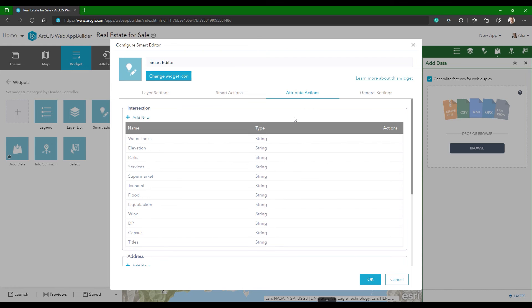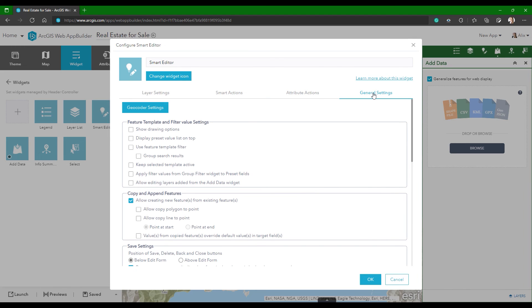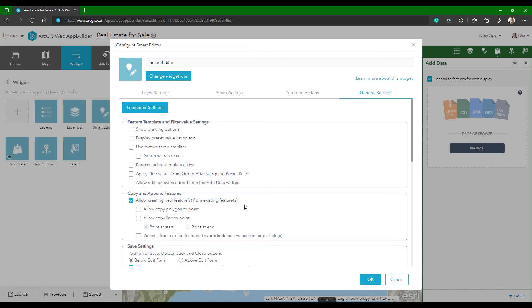So it's possible to export these properties with the new information into a new spreadsheet or a report. Finally, in the configuration, you will need to enable the copy capability, which allowed me to select the point features from the spreadsheet once they were added in the map and then copy them into the target layer. So from the General Settings tab, in the Copy and Append Features section, make sure to enable the option to allow creating new features from existing features. For our case here, we're only copying point features into a points layer, so we don't need to enable anything else here.